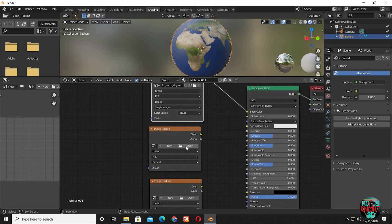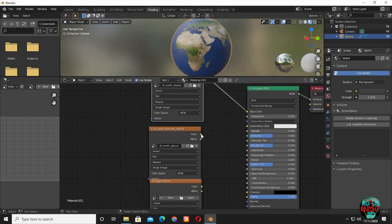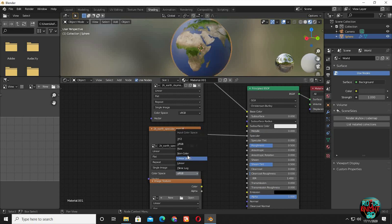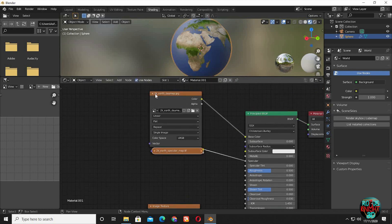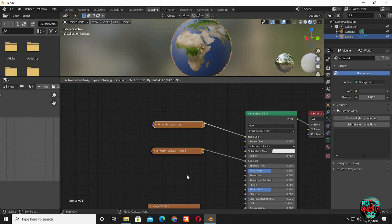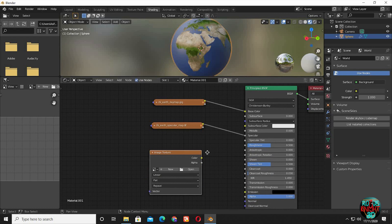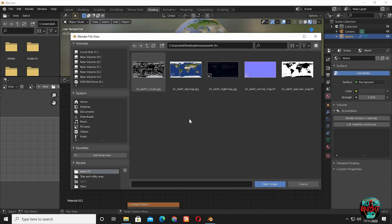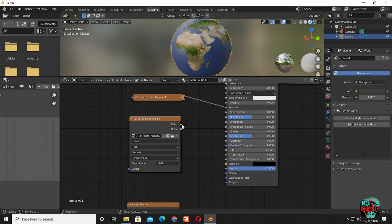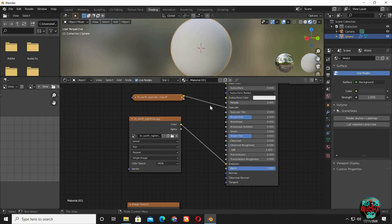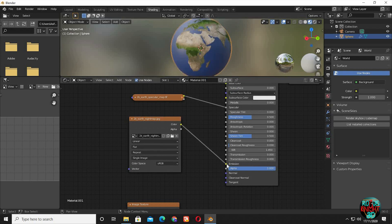Now choose the second image texture node and bring in the specular map. Change sRGB to non-color. Now for the third image node, bring in the earth night map. Connect color to emission. We can't see anything now, so actually disconnect it for now.